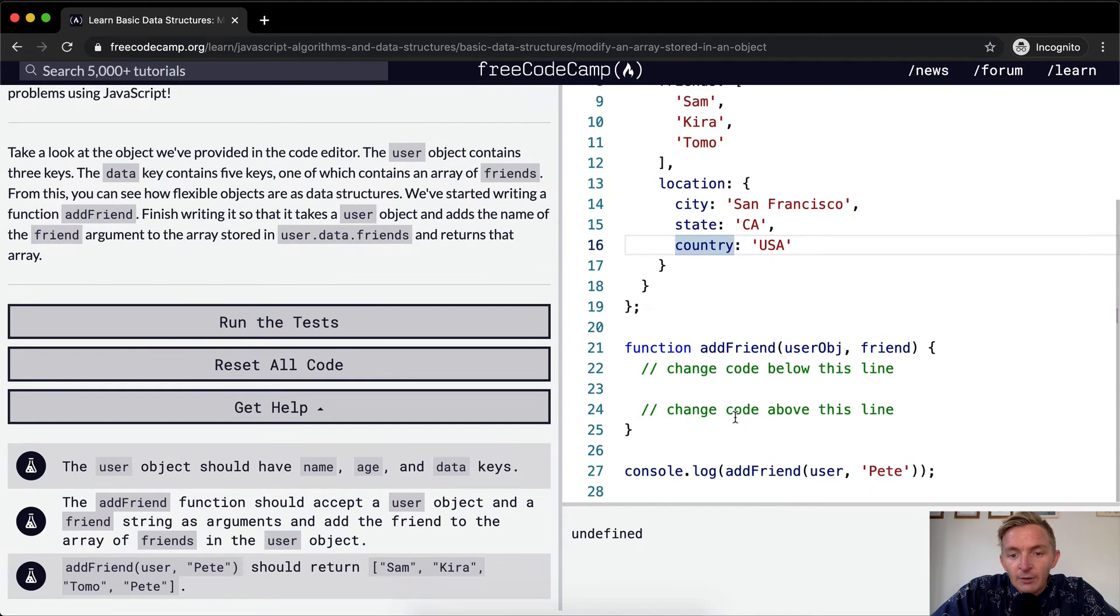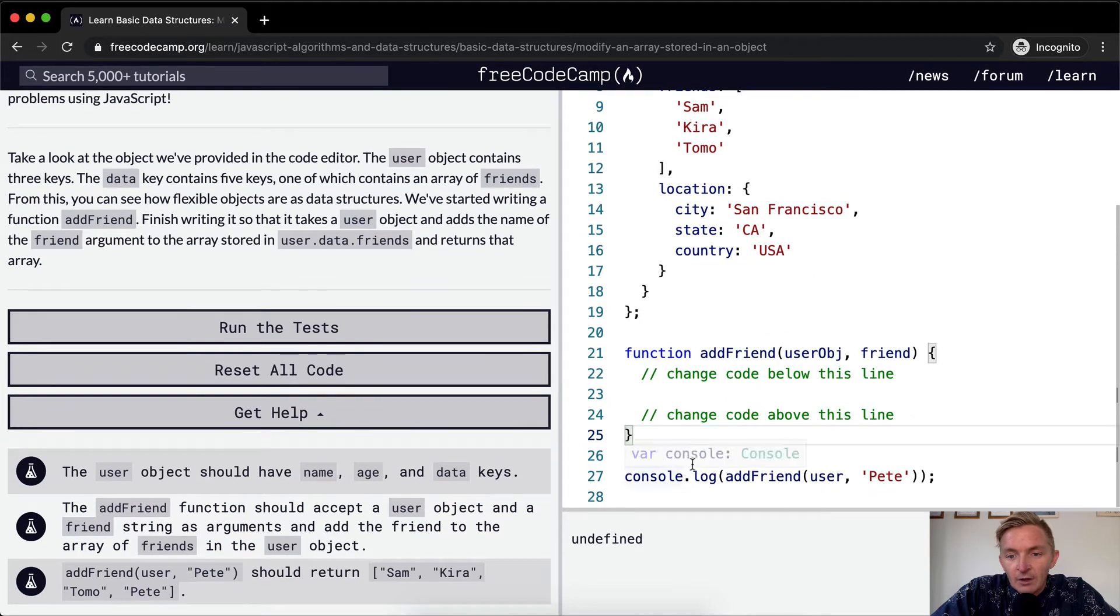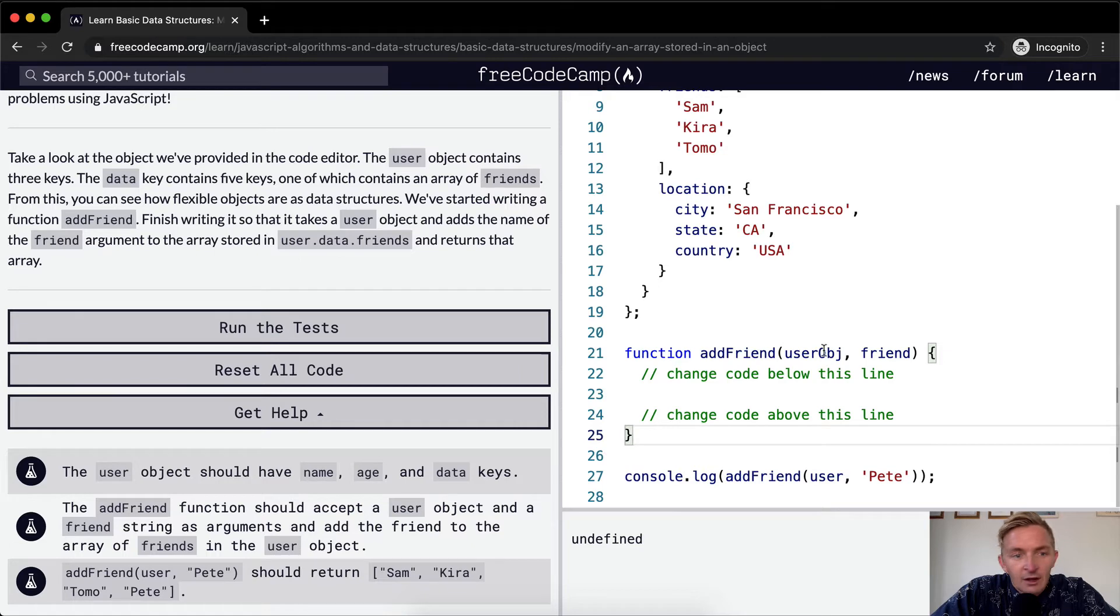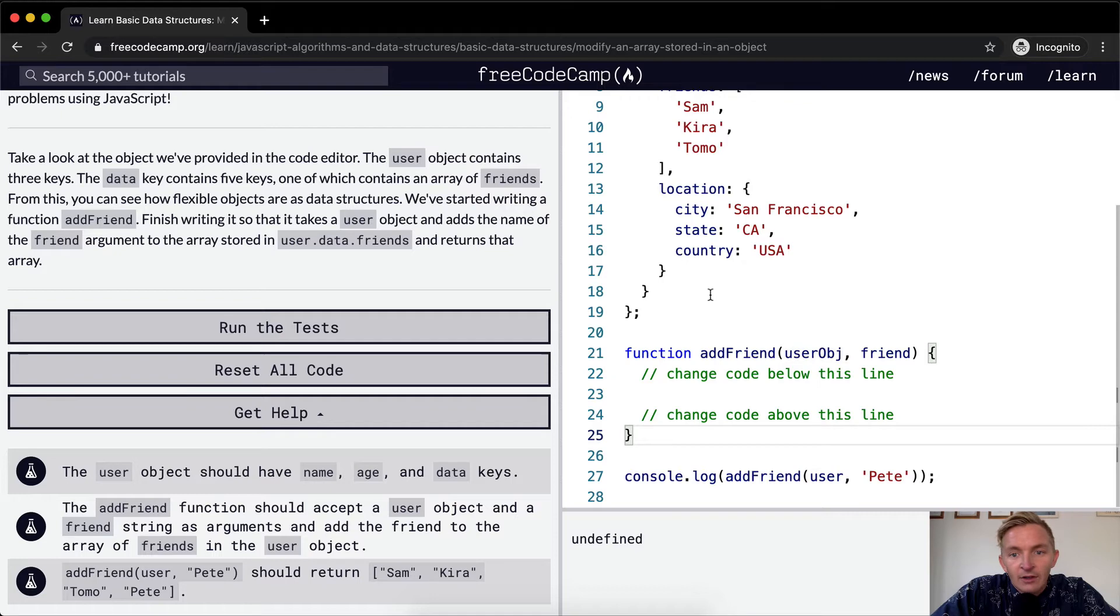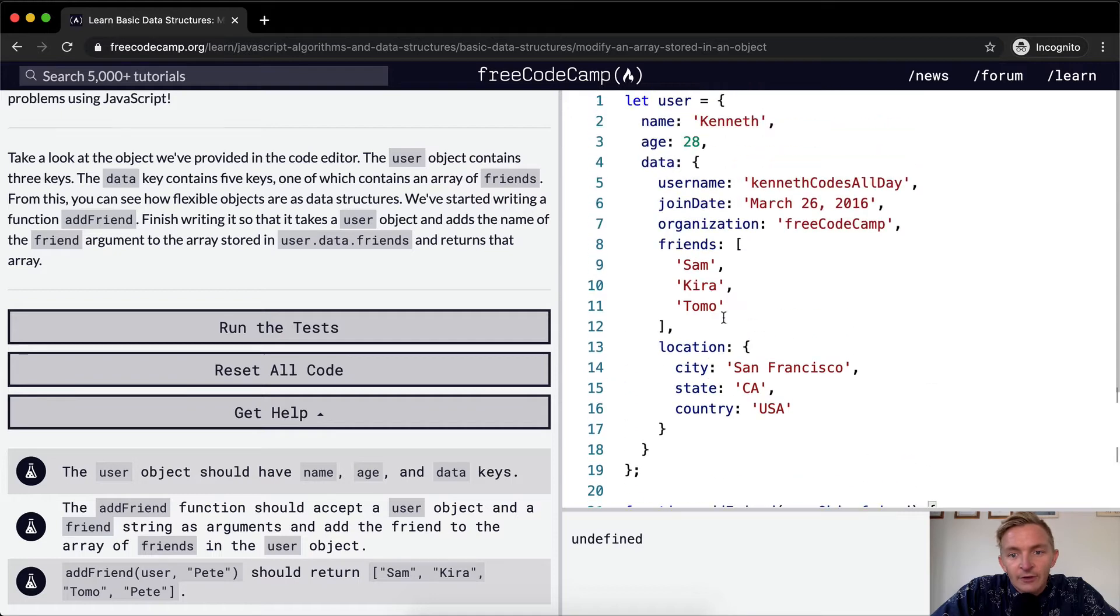So here we already have it. We want it to take the object and return that array. So it returns the friends array. Here's the friends, so user.data.friends, and we want it to return the friends array.